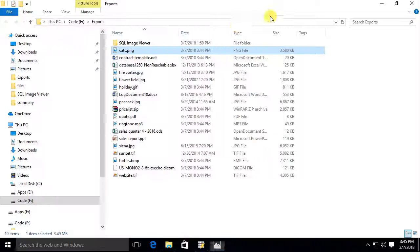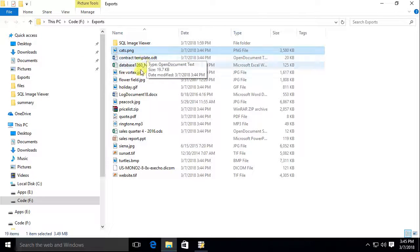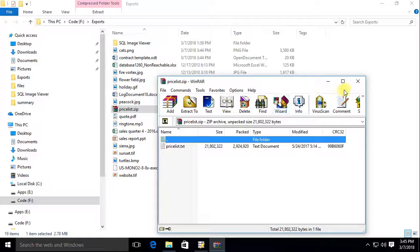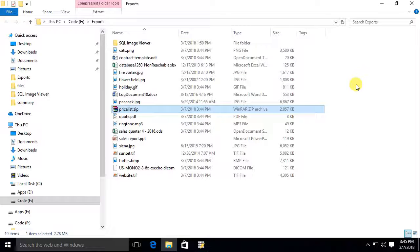Note that SQL Image Viewer has identified the various file types stored in the blob columns and named the files using the correct file extensions automatically for us.